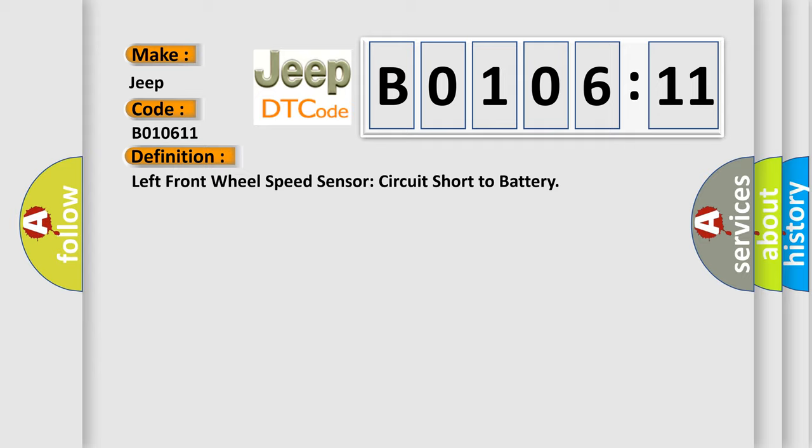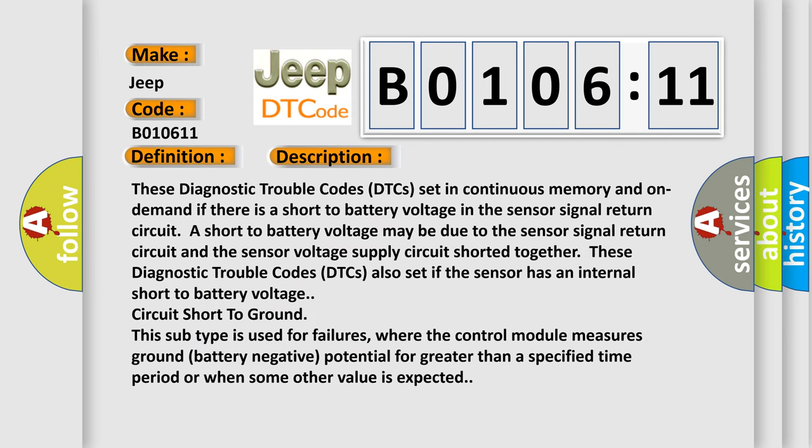And now this is a short description of this DTC code. These diagnostic trouble codes set in continuous memory and on demand if there is a short to battery voltage in the sensor signal return circuit. A short to battery voltage may be due to the sensor signal return circuit and the sensor voltage supply circuit shorted together. These diagnostic trouble codes also set if the sensor has an internal short to battery voltage circuit.